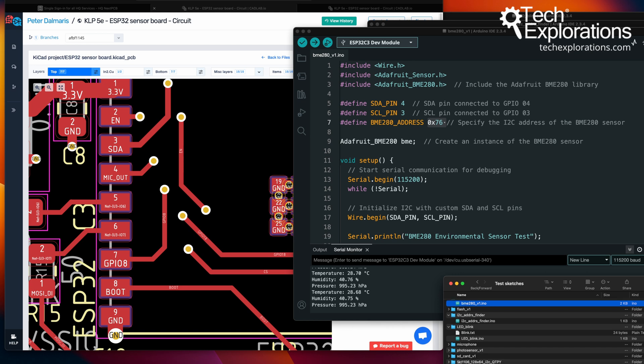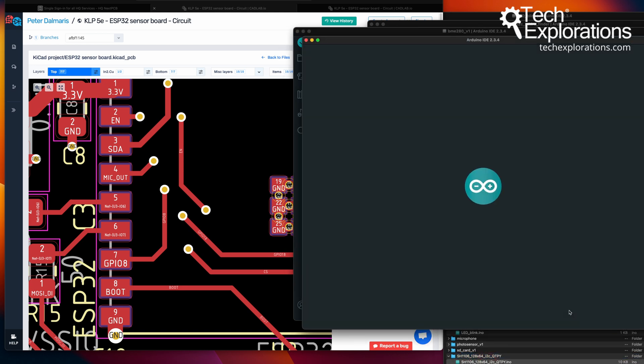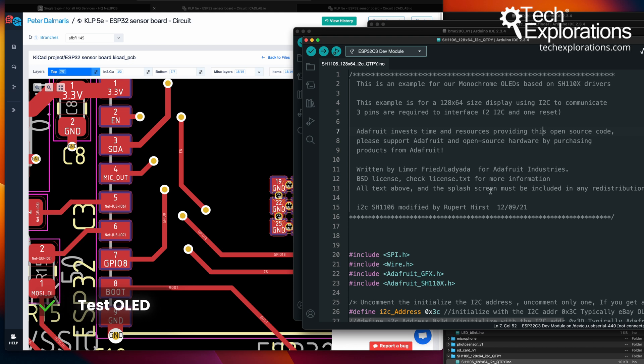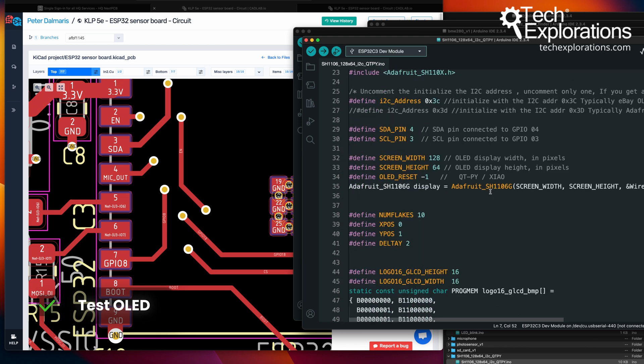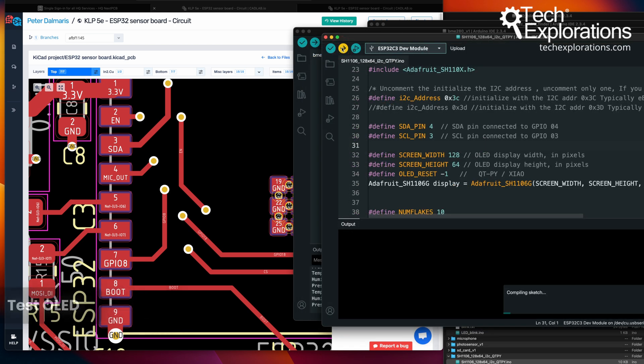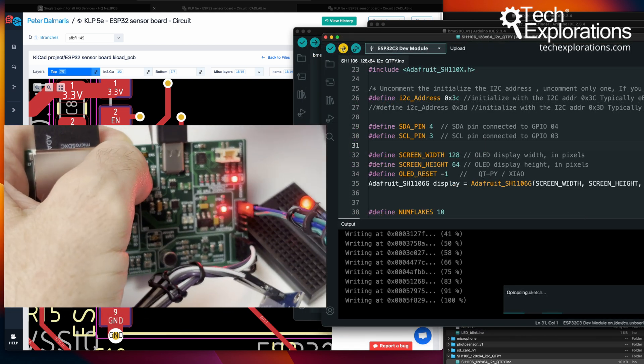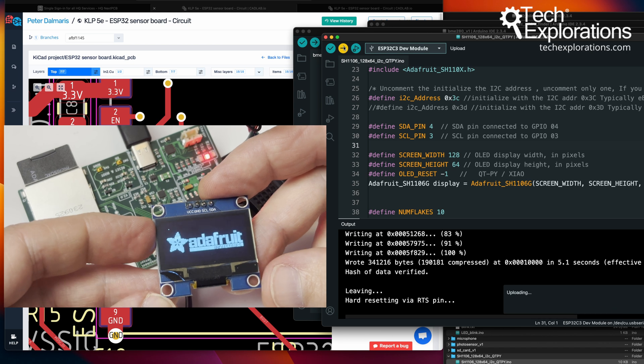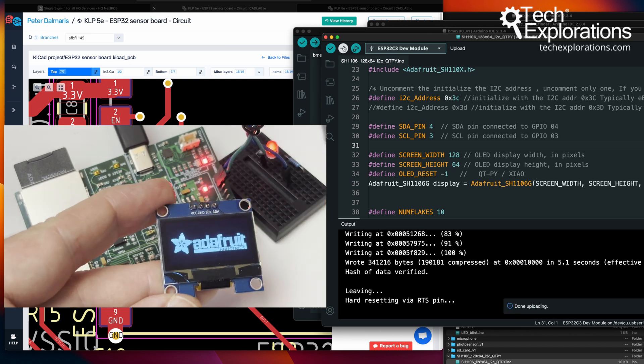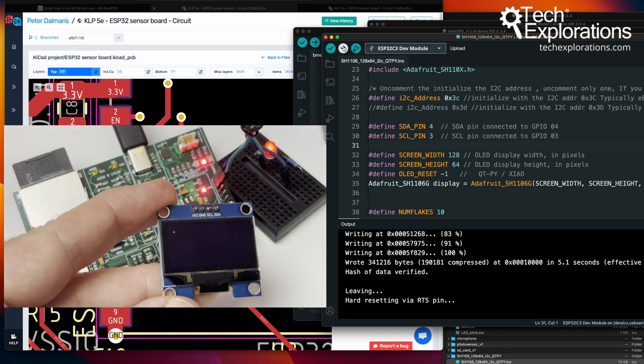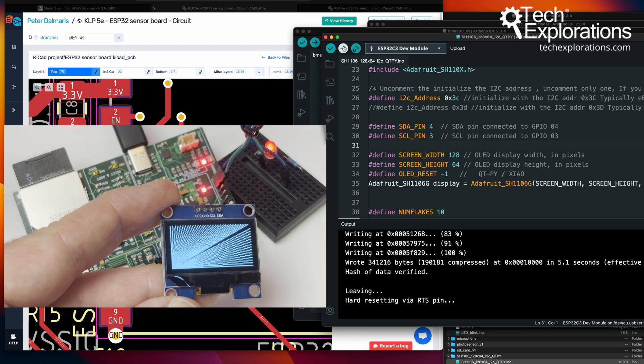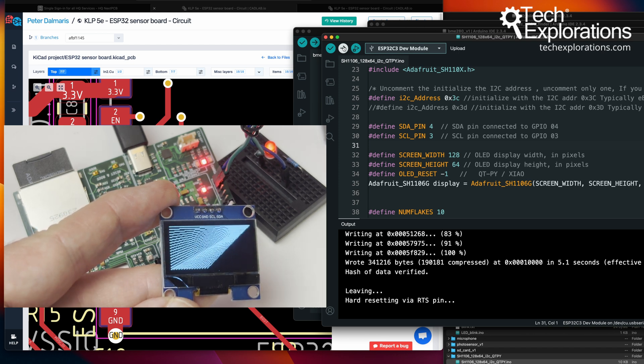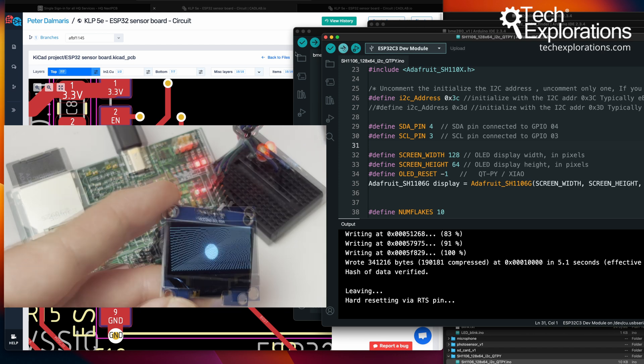Let's try out the OLED screen or the display. I'm using the Adafruit test script here. The only thing I had to do was to set the custom SDA and SCL pins. Upload. It works. Some graphics, a bit of text, some even animation.